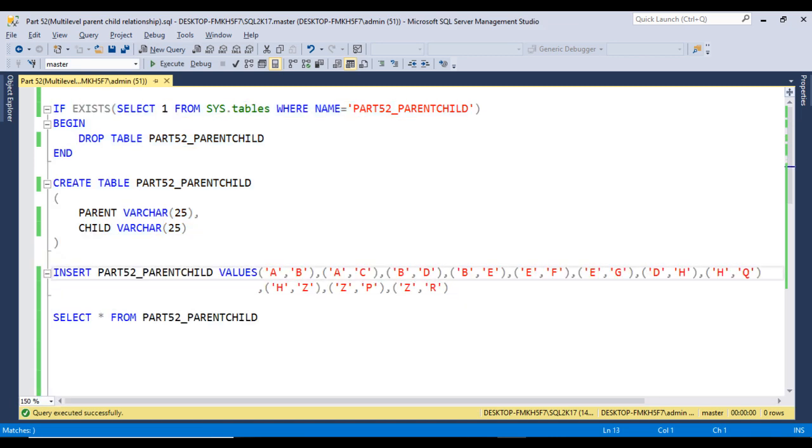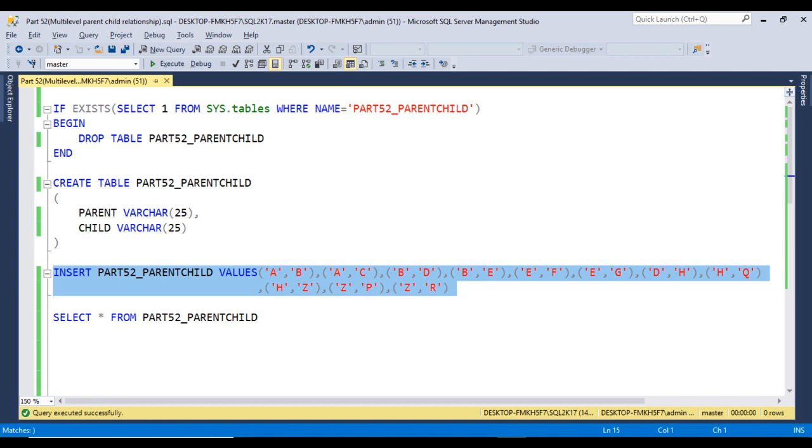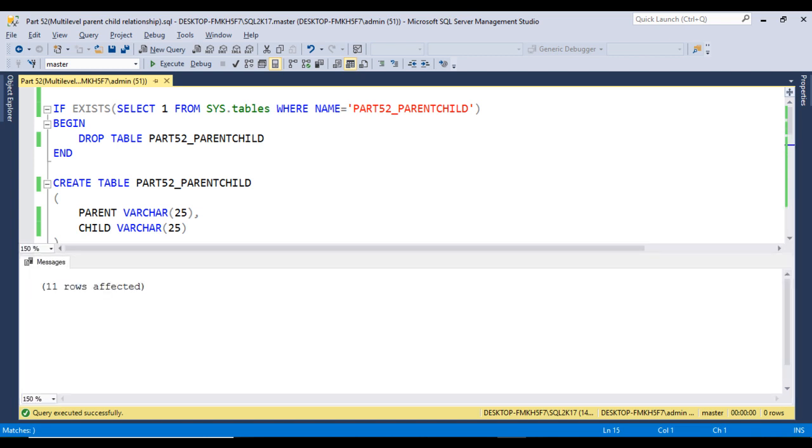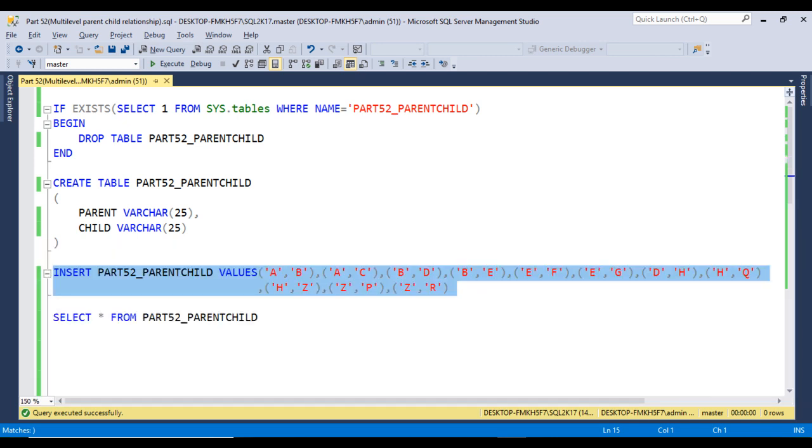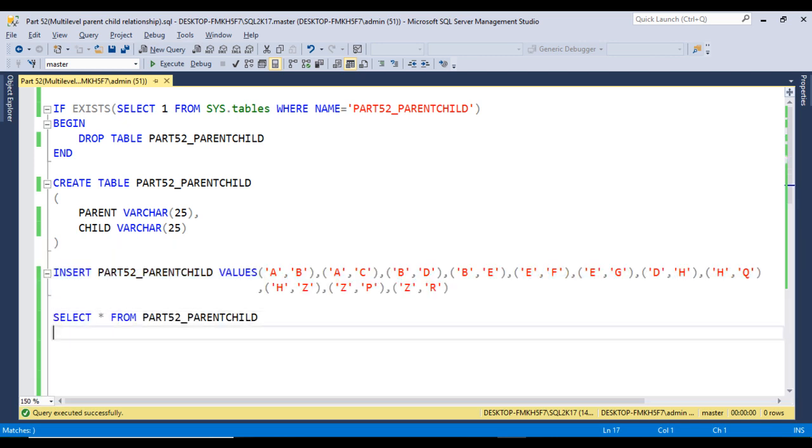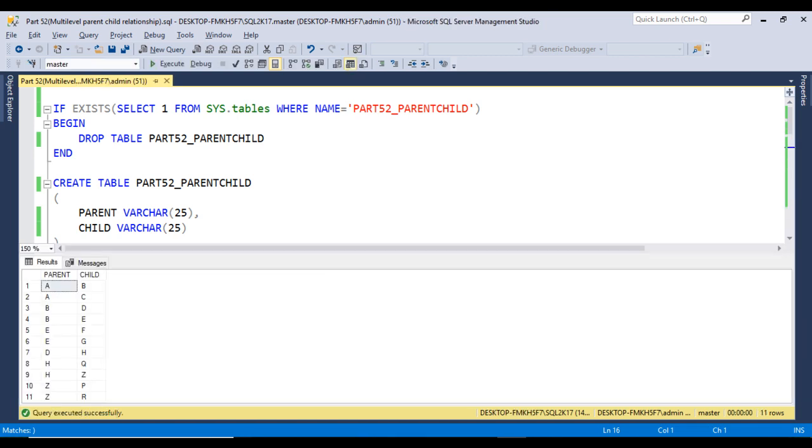Now I want to insert data into this table. We can execute this insert statement. Eleven rows selected, so data has been inserted successfully. Now I want to check the data using this select statement. Here we have the same metadata as we saw in the slide.